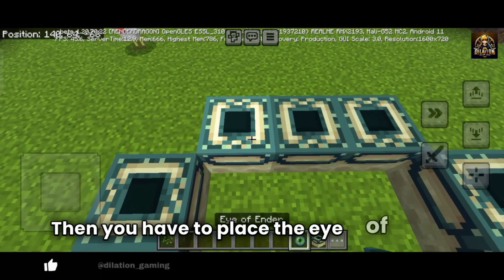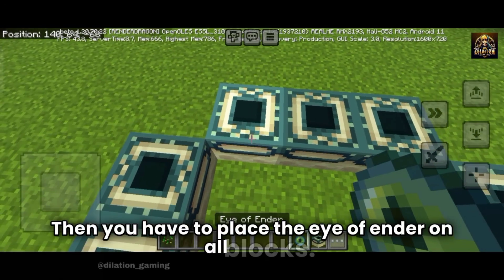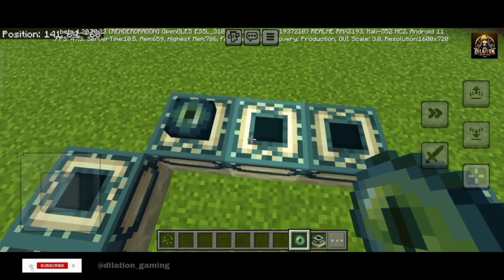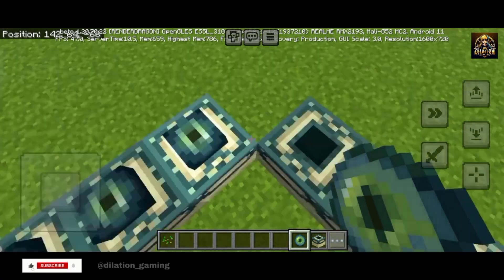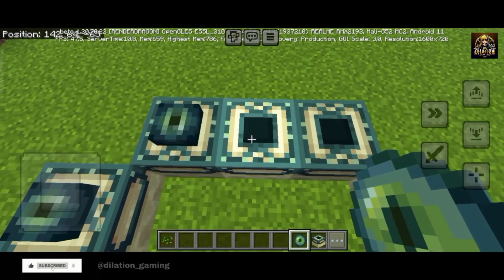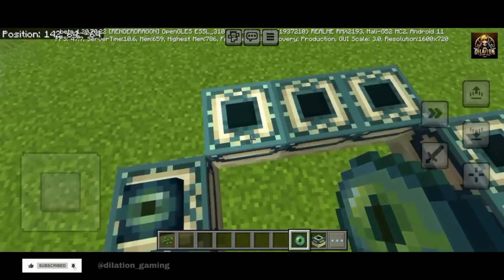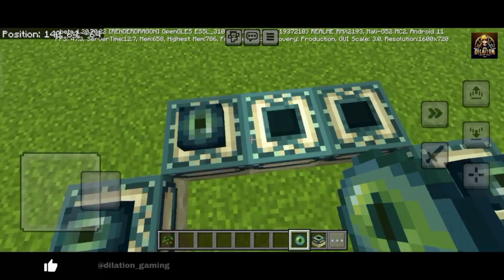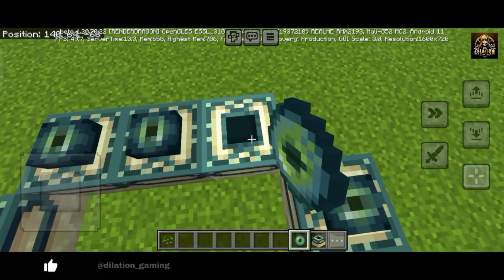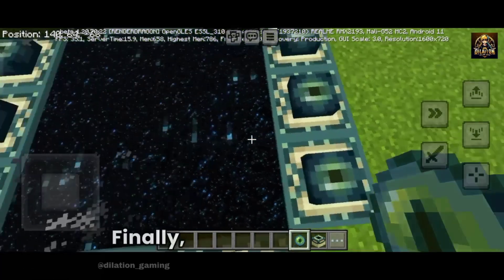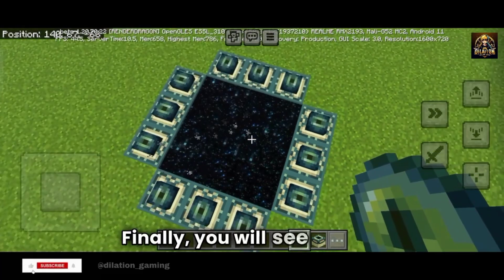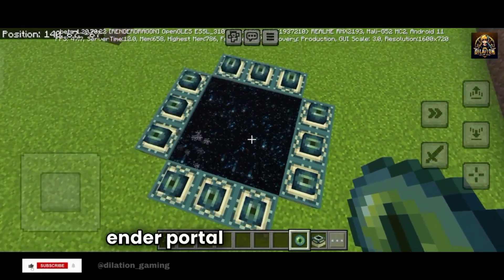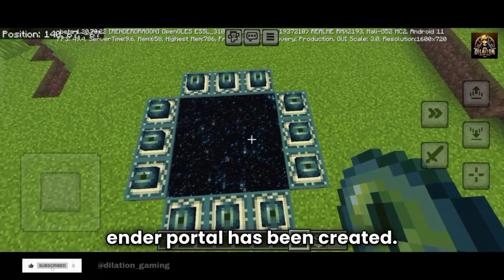Then you have to place the eye of ender on all blocks. Finally, you will see that the ender portal has been created.